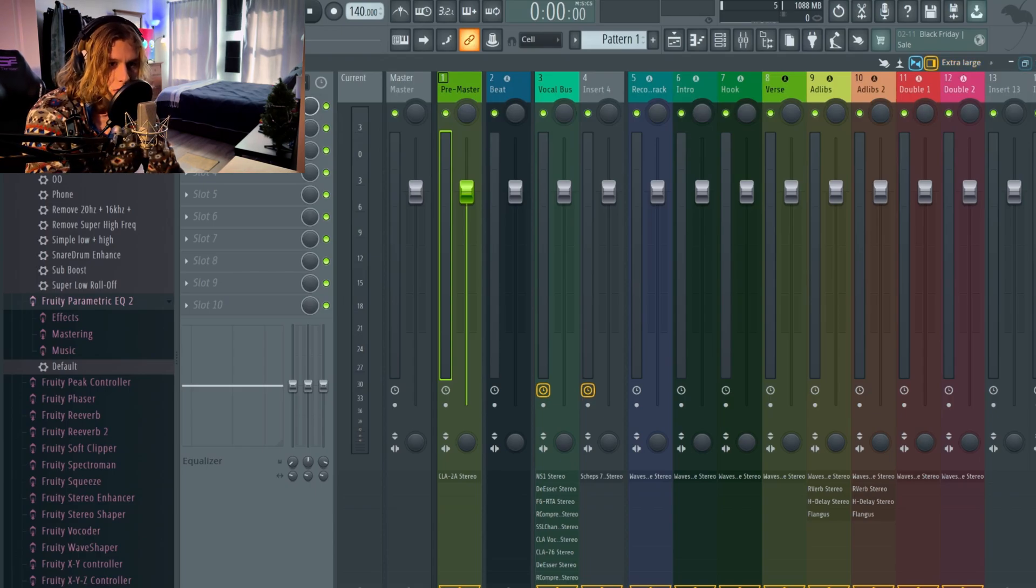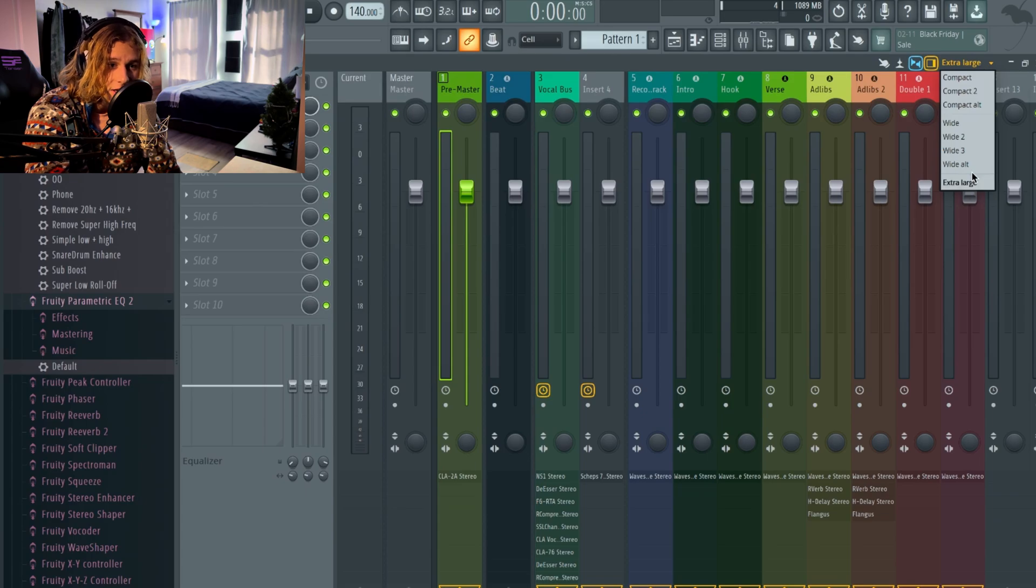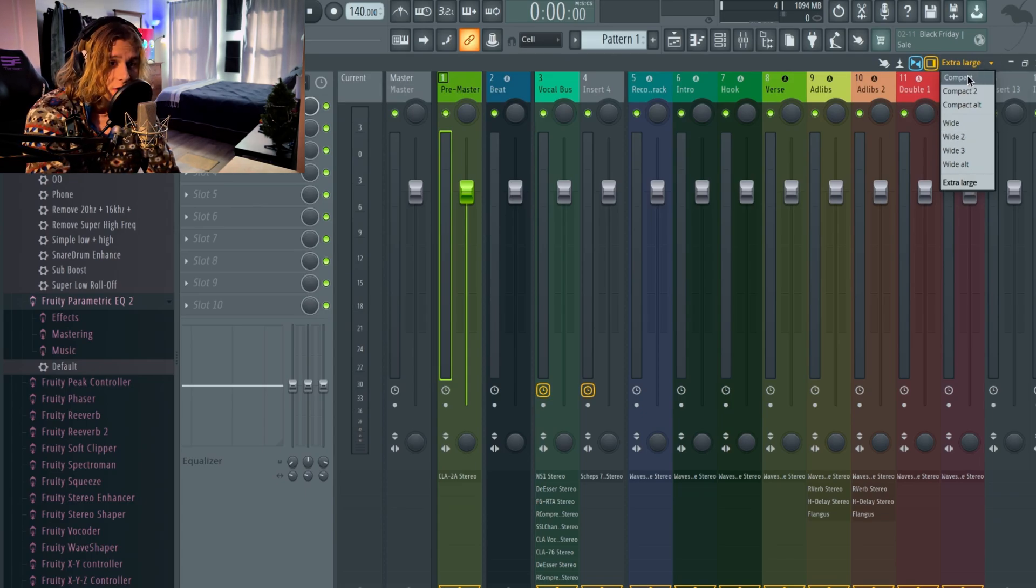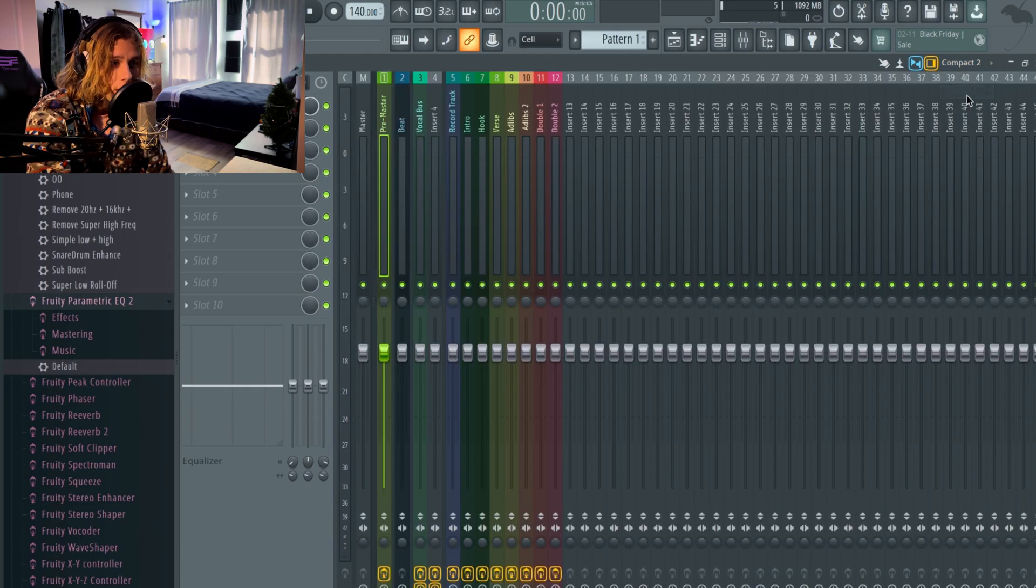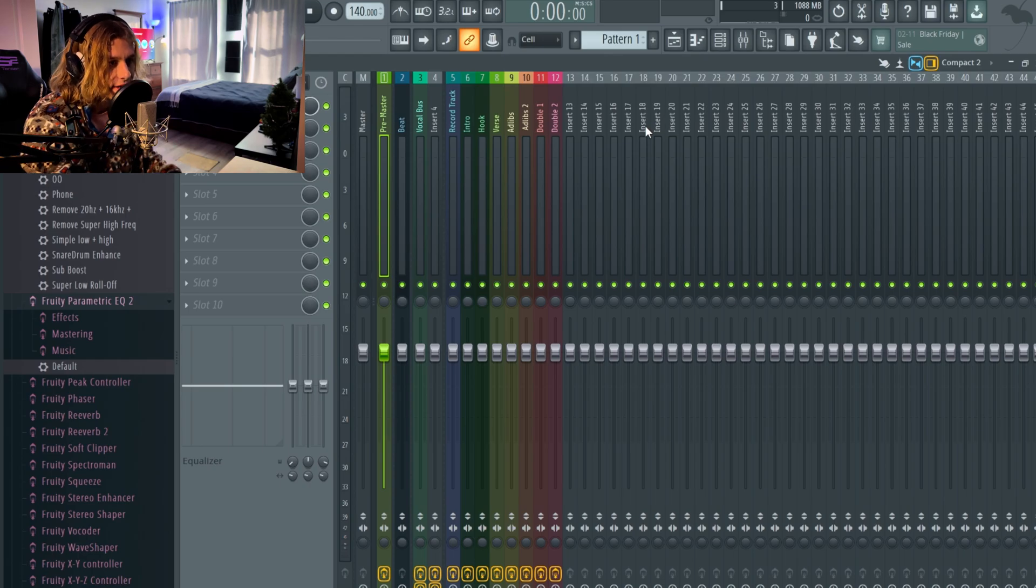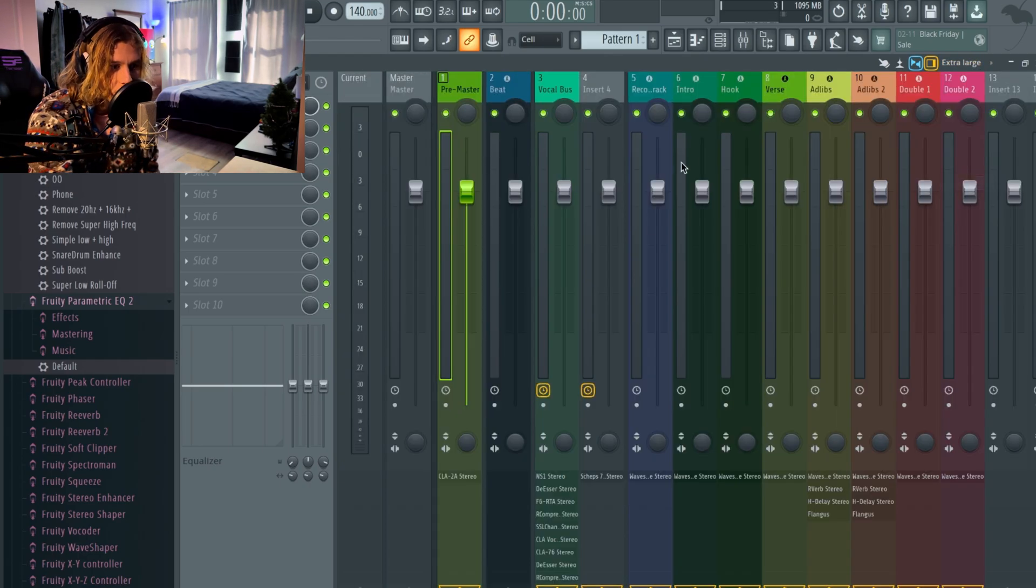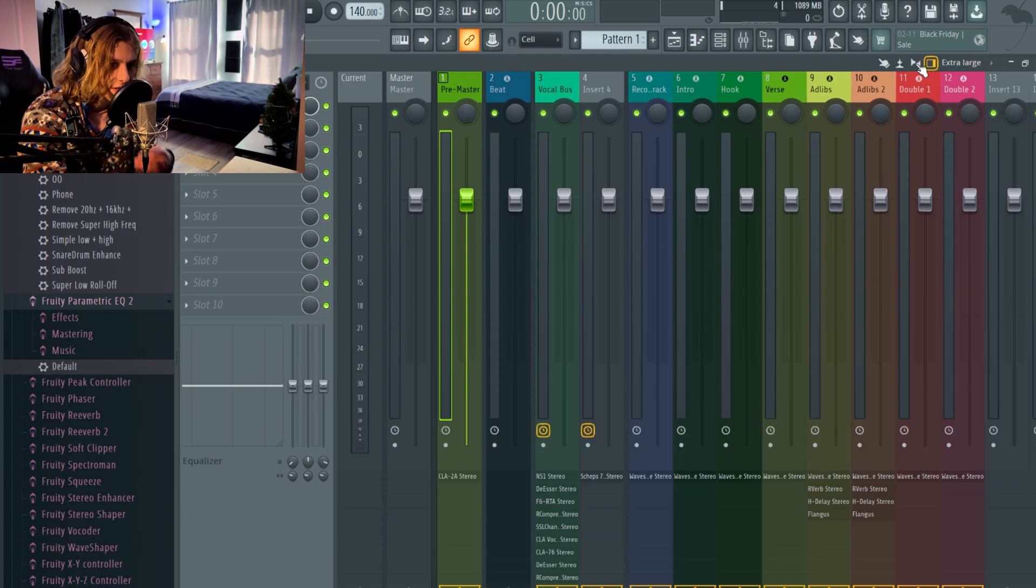But if you guys want it to look different you can go to compact. I don't know if you have a ton of mixer tracks, that would probably be a decent option. I just think it's better on extra large. Pressing this little stereo properties button right here, you can see it activates blue.